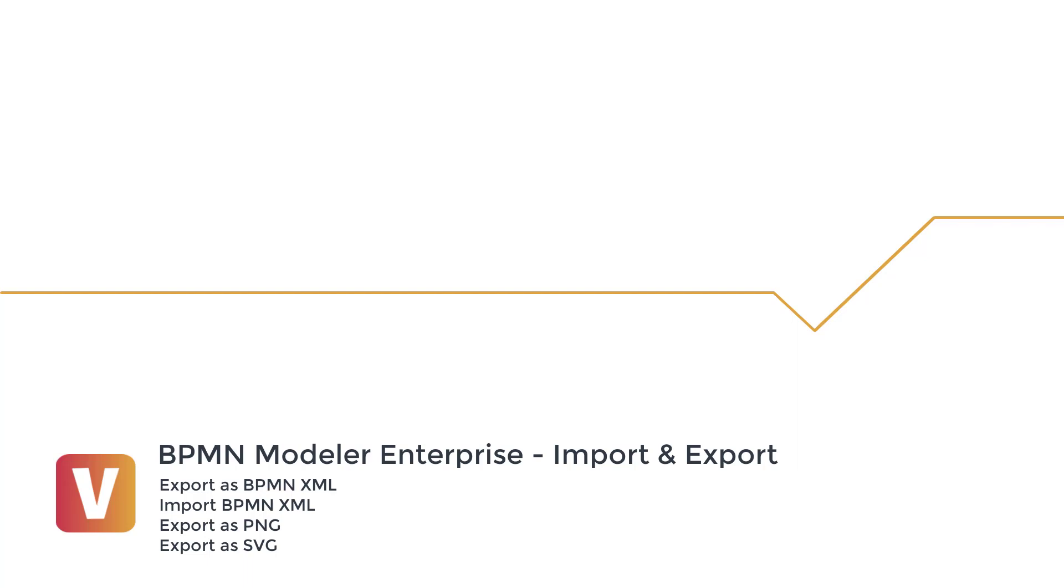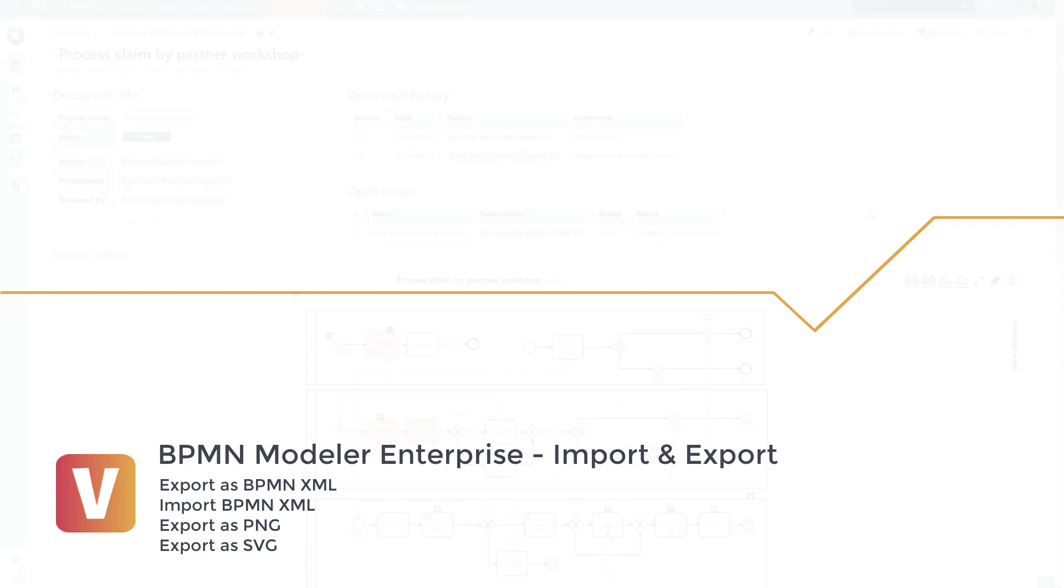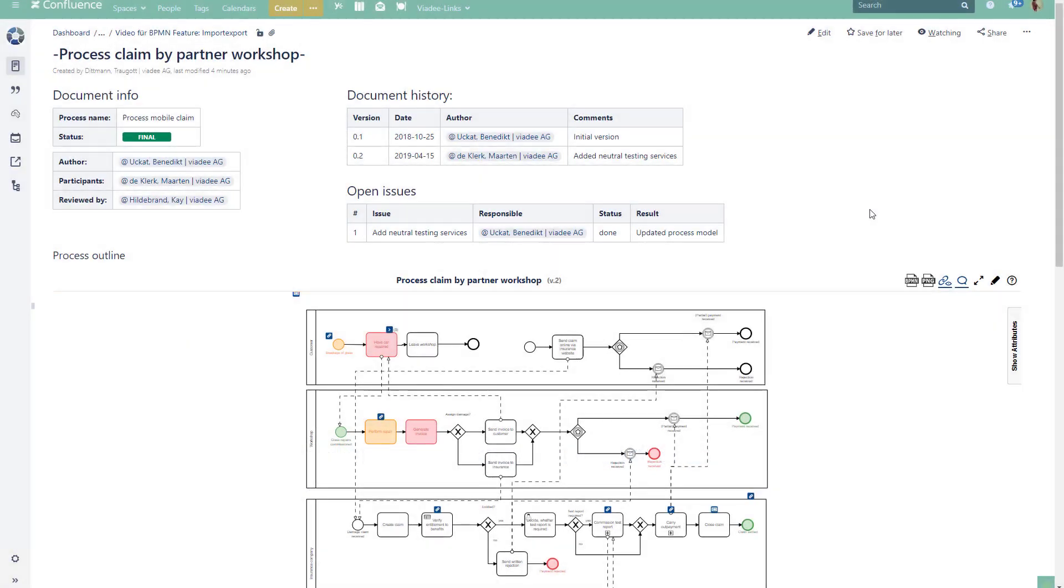In this video you will learn about the import and export features of the BPMN Modeler Enterprise for Confluence. First we will take a look at the import as well as export of native BPMN XML files. Then we'll take a moment to look into the graphic formats PNG and SVG.